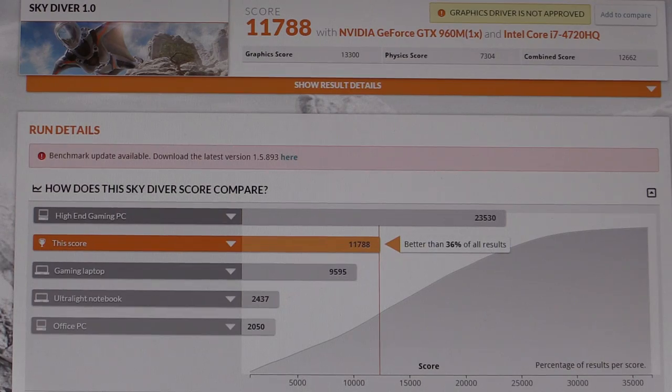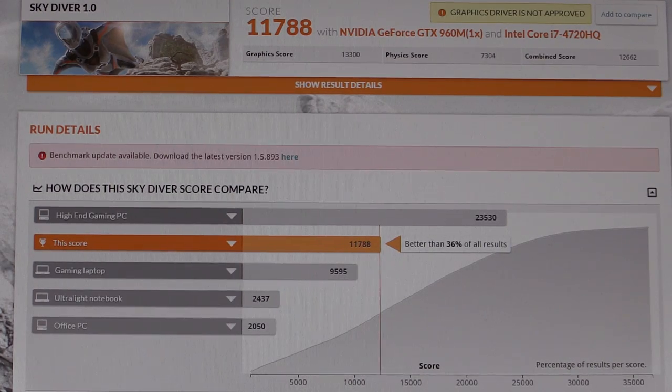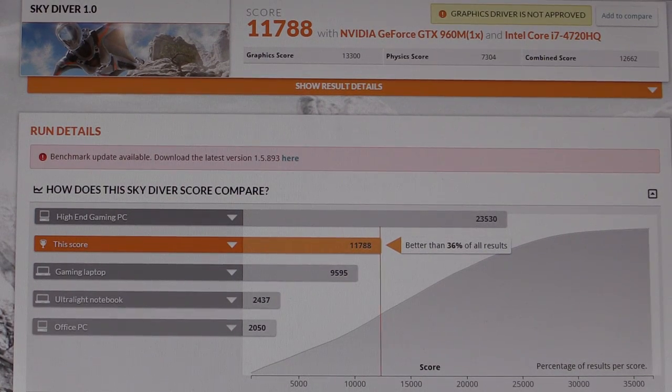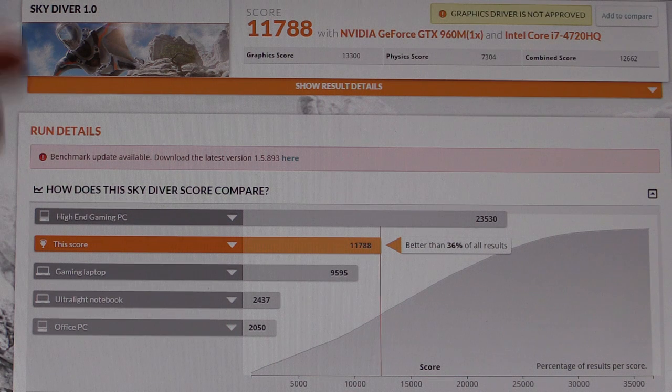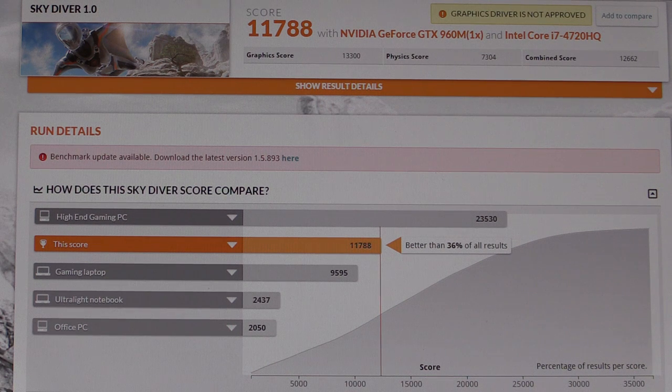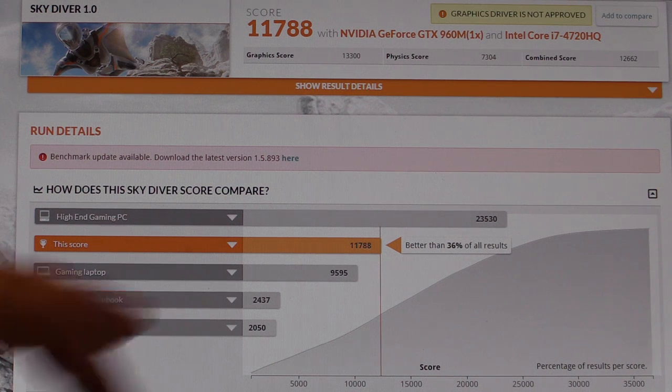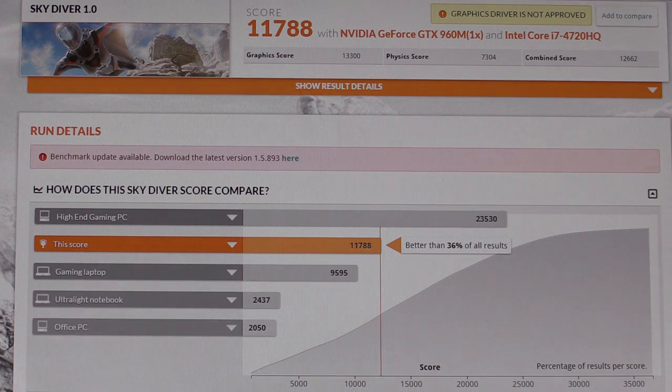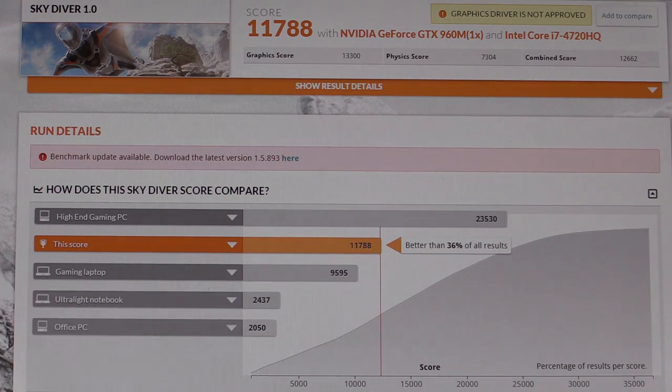And here's the result. A score of 11,788. And over here you can see how the Skydive score compares. And with the score we're better than 36% of all the other results.